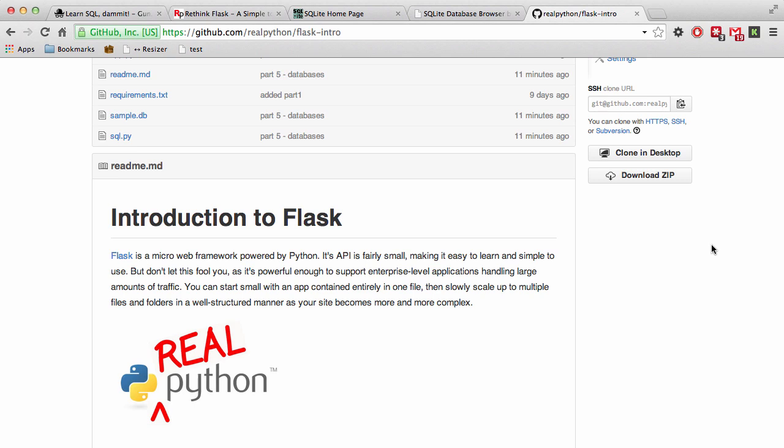In this video, I'll be showing you the basics of working with SQLite, which is a lightweight relational database. It's great for your development environment because it requires no setup or configuration. Just plug it in and go.